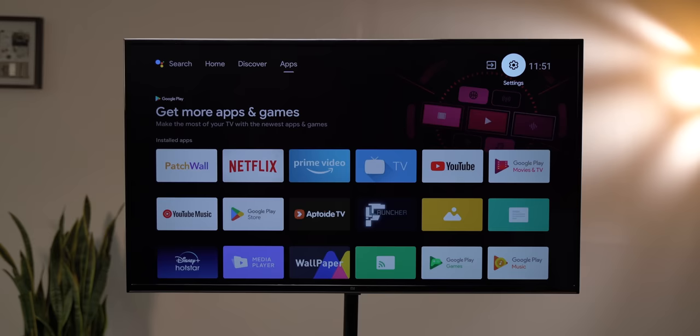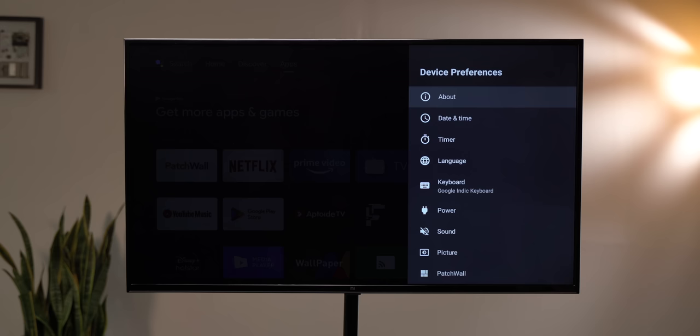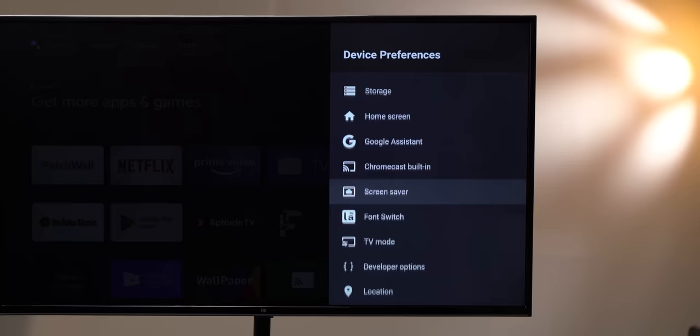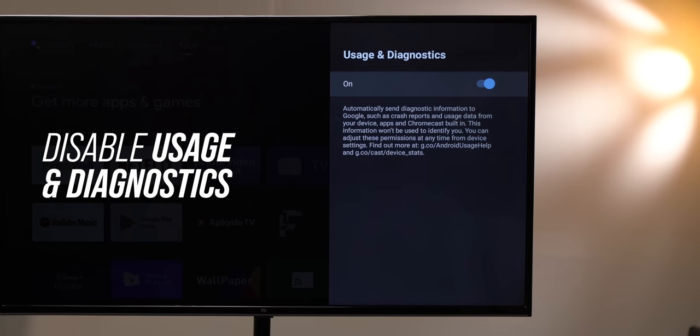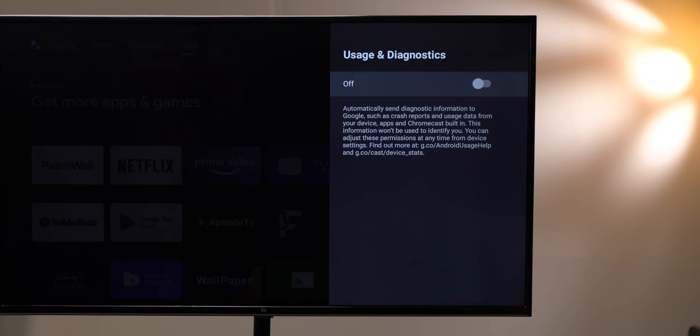The next option to change is not in developer options. Instead, you will find it in the settings. I'm talking about usage diagnostics and location tracking. Turning this off makes the performance better, because these services just keep running in the background, taking up RAM and CPU resources, so turn this off.